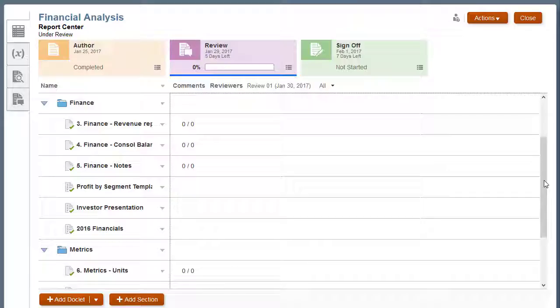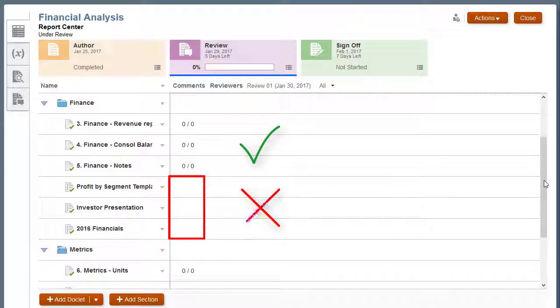Non-supplemental doclets are now open for review comments. Supplemental doclets are not available for review.